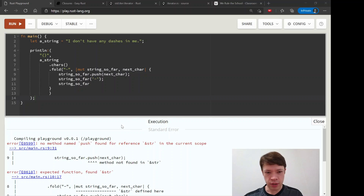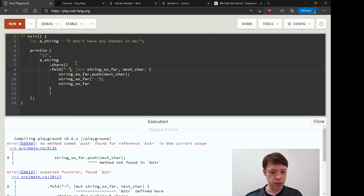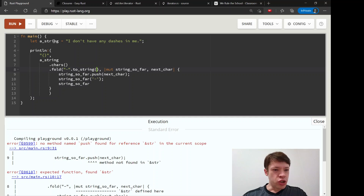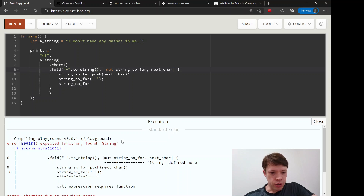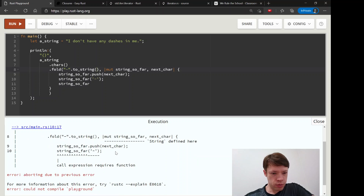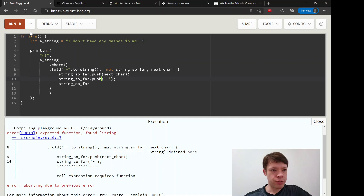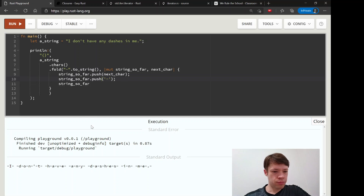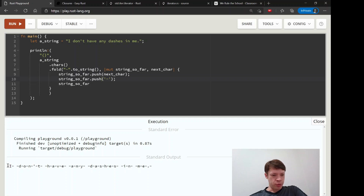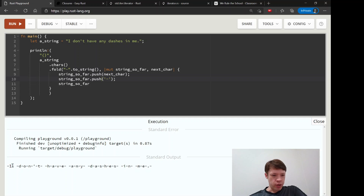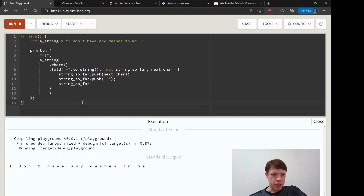I forgot to make this a String so that strings have that push method — there we go. And I forgot to push a char — there we go, we are finally done. So instead of adding numbers together, we have added a starting dash plus an iterator of chars, and now we have this string that is full of dashes inside of it. Fold is not just about adding numbers — it's about doing something every step of the way.